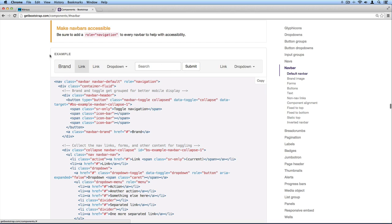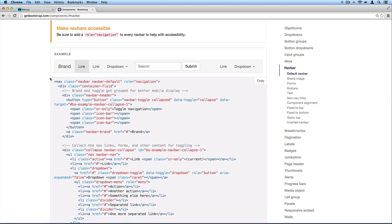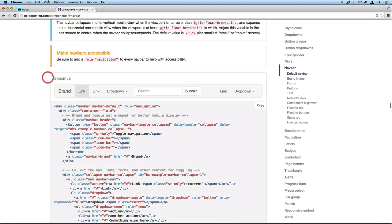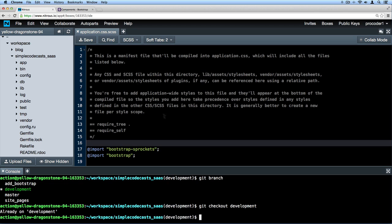Instead of grabbing all that, I'm gonna grab a stripped down version of it. I've already coded that for you and we'll go ahead and add it here. Let's start up our Rails server first so we can see what our site looks like currently.